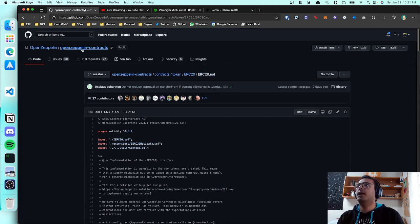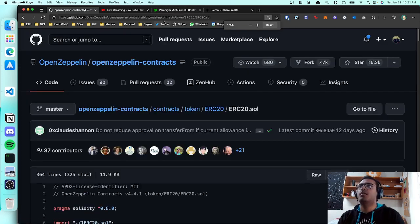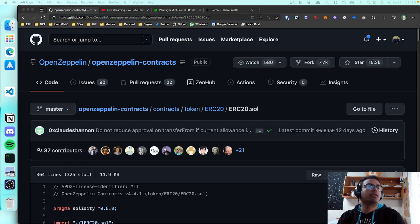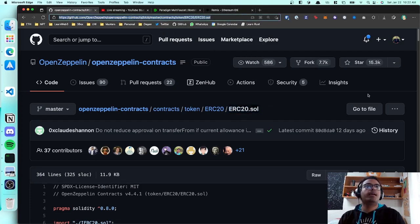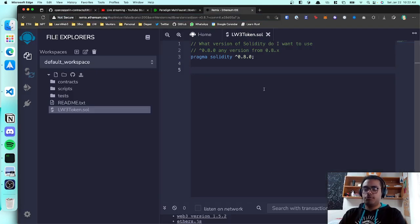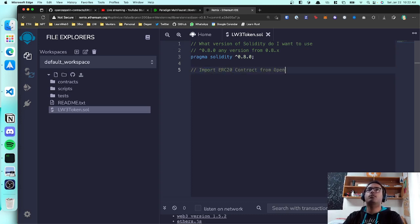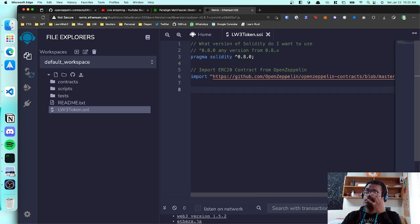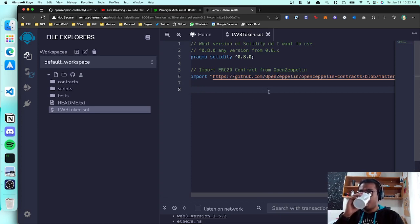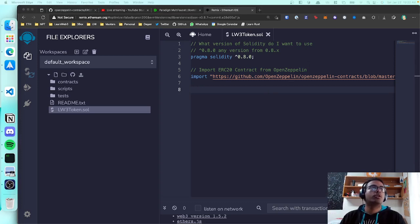You can find OpenZeppelin's ERC-20 implementation on their GitHub under contracts/token/ERC20/ERC20.sol. Copy that link and you can actually import it directly in Remix just from the link. To do this, write 'import' followed by the link in double quotes and end it with a semicolon. Remix will figure out what contract you're trying to import just from the link.